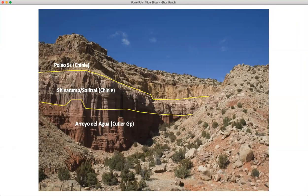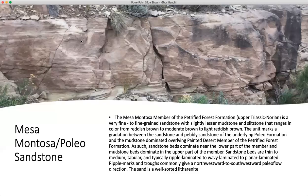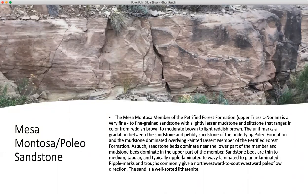Let's look at some of the members that aren't in your field area, just to give you an idea. This is near Red Rocks. We have the Cutler formation — the Cutler group, which is Permian on the bottom. It's overlaid by the Shinnerump and Seletril, which is Chinle, and then overlaid again by the Paleo Sandstone. The Mesa Montosa member of the Petrified Forest is Upper Triassic Norian. It's a very fine-grain sandstone with lesser mudstone and siltstone that ranges in color from reddish brown to moderate brown to light reddish brown. It marks the gradation between the sandstone and pebbly sandstone of the underlying Paleo formation and the mudstone-dominated overlying Petrified Forest member — actually the painted desert member of the petrified forest.